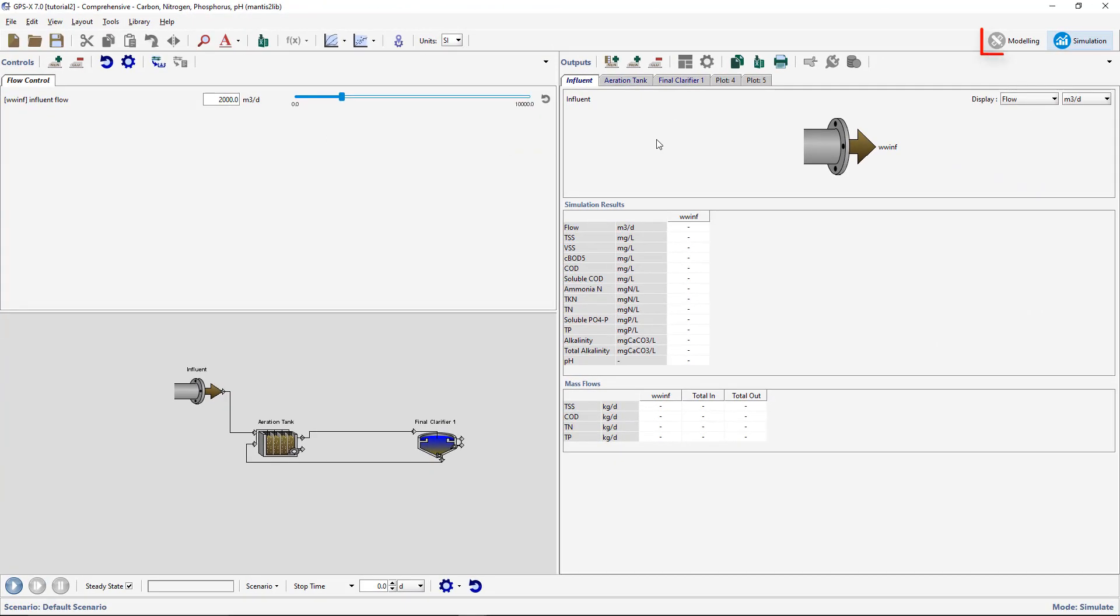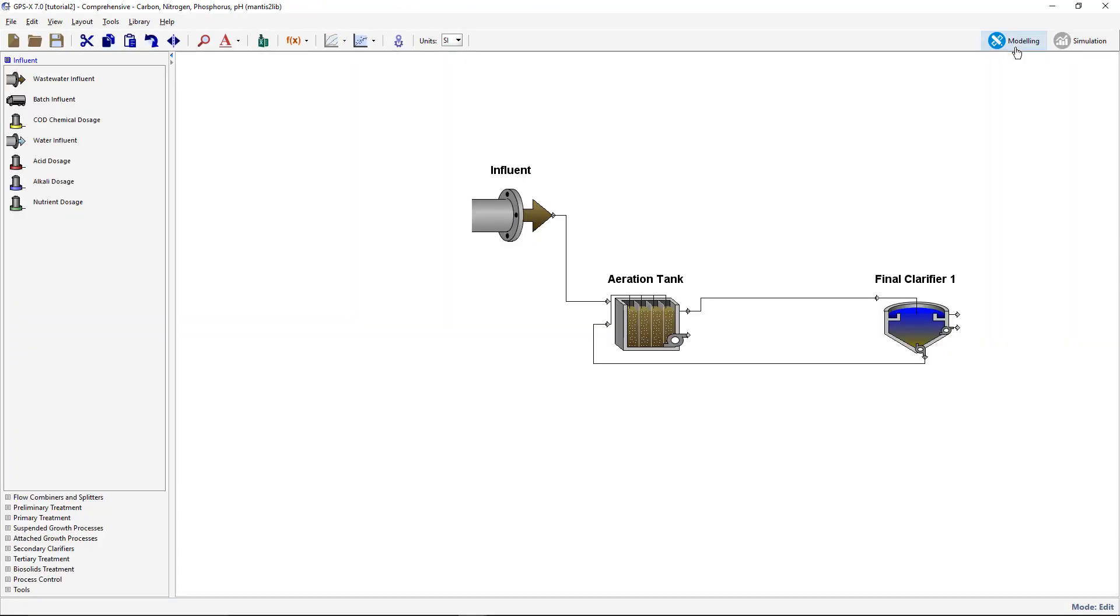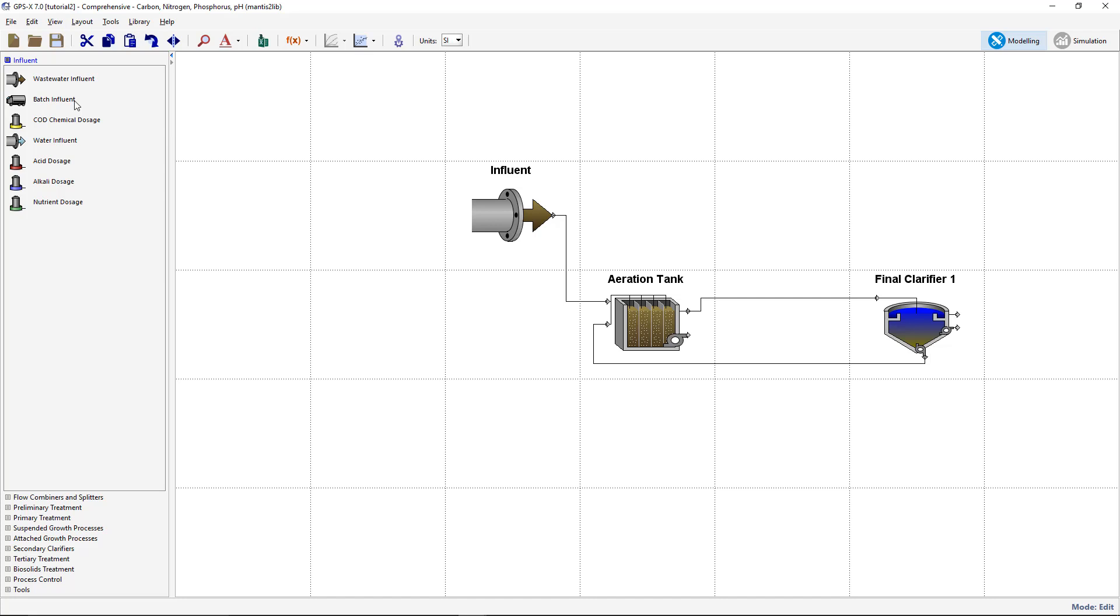Ensure that you are in modeling mode. If not already in this mode, use the button at the top right of the screen to switch. Turn on the grid on the drawing board by going to View Display Grid. Using the Locator window, expand the size of the drawing board to make room for more objects.